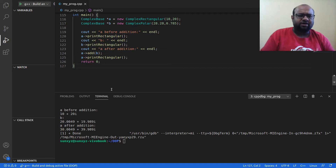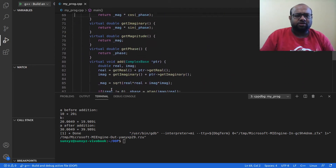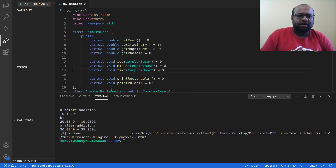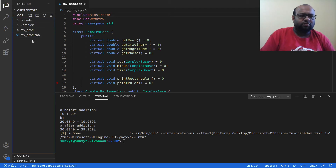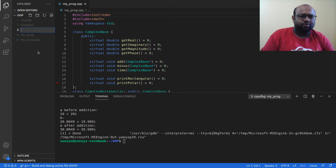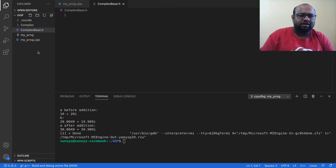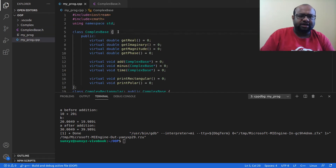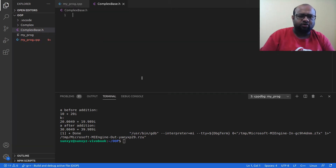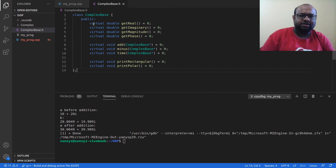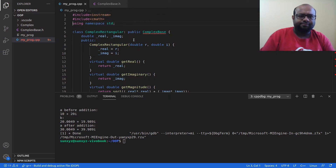Now what I'm going to do is divide all these classes into different files. My program is inside a directory called OOP (object-oriented programming). I'm going to create a new file and name it complex_base.h. I'll cut the ComplexBase class from my original file and paste it into complex_base.h.